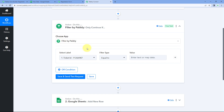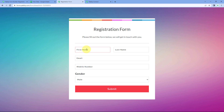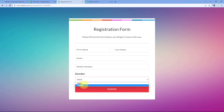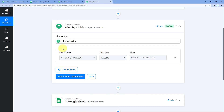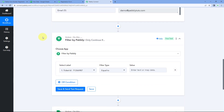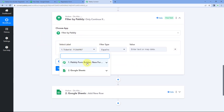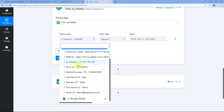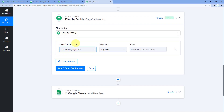After selecting Filter by Pavli, the first thing it asks us is to select the label — the response on which we want to set up this filter condition. In this form I'm asking the user their first name, last name, email, mobile number, and gender. Let's assume I want to filter so that only female users' details are added to my Google Sheet. We select the gender response as the label from the dropdown, which shows all responses from previous steps.